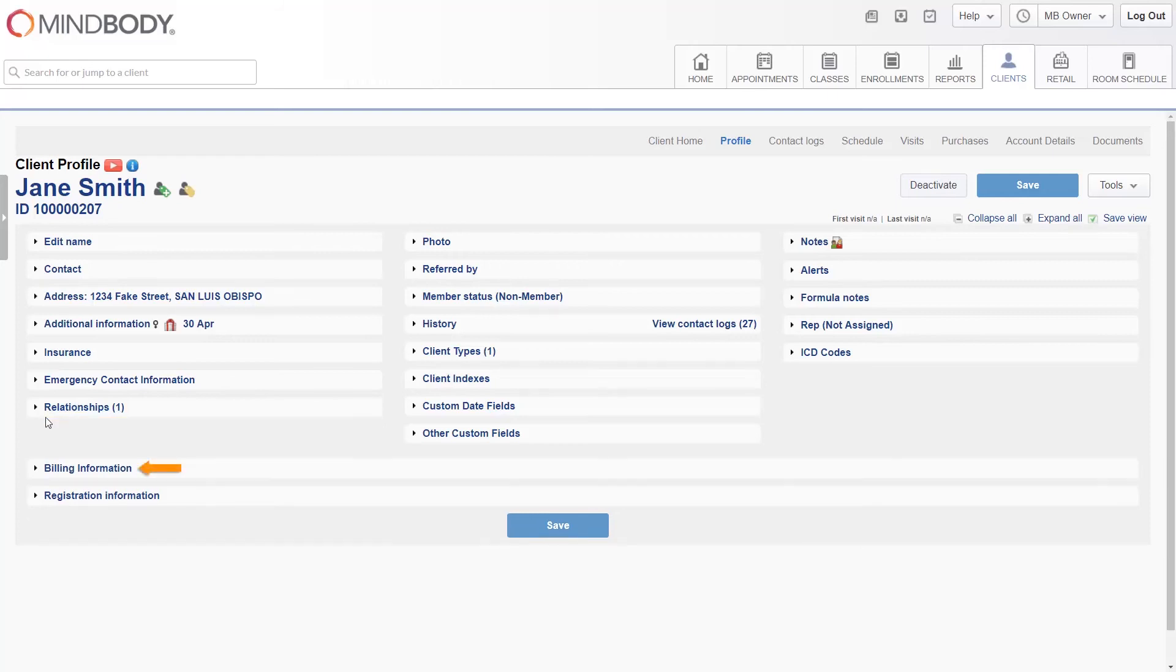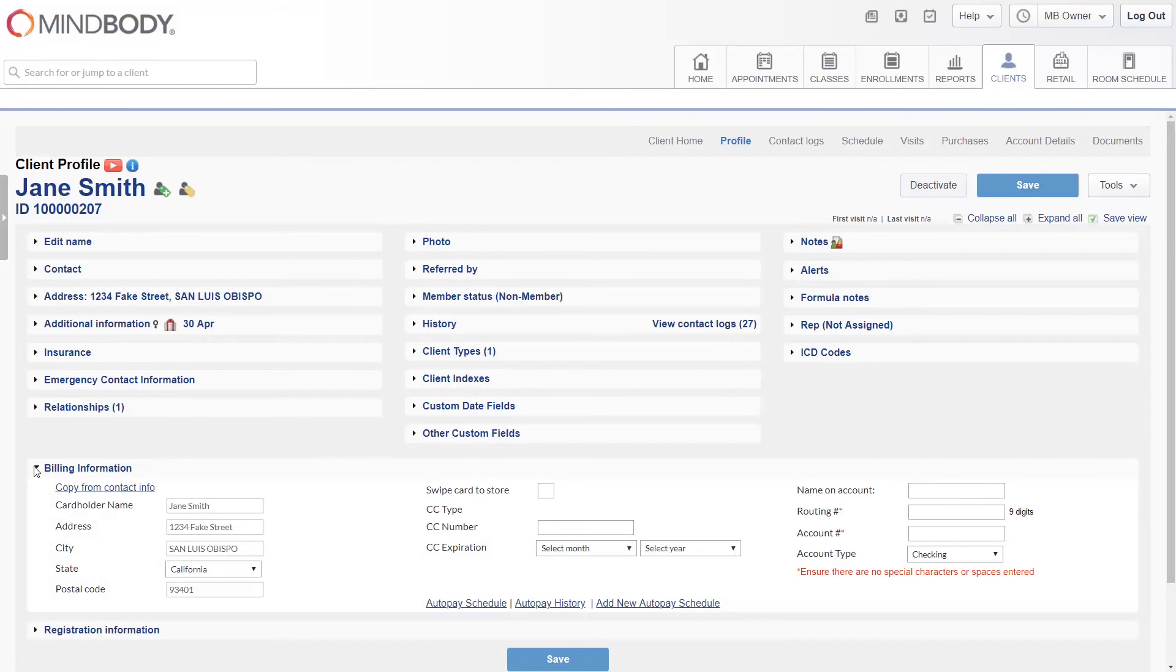In the billing information section, you can add a credit card to the client's account, or ACH information, if they're on an auto-pay.